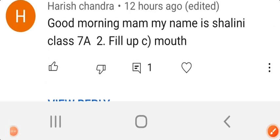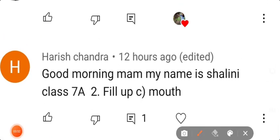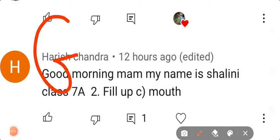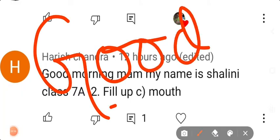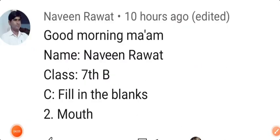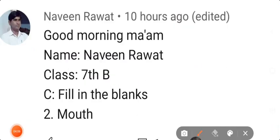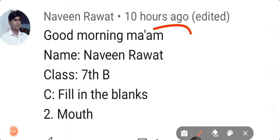Good, good students! Today quite a few comments came in — this is a good response. This shows that you are studying at home. I have all your names now. You all saw how Naveen Rawat commented in a very well-organized manner.